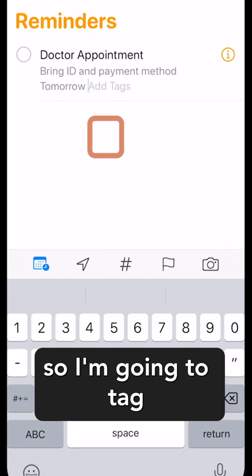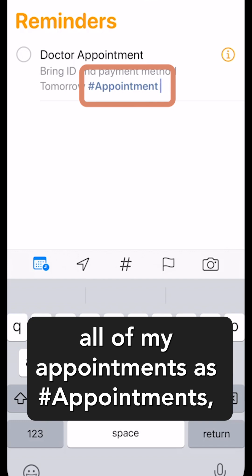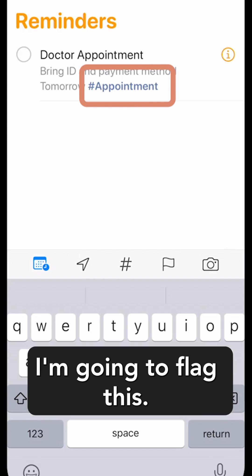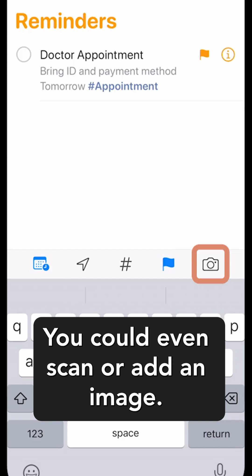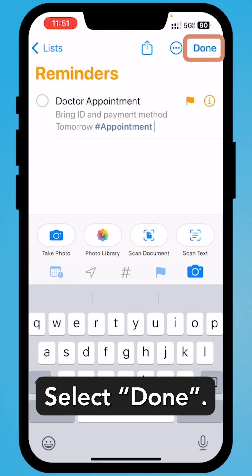You can add a tag. So I'm going to tag all of my appointments as appointments. I'm going to flag this. You could even scan or add an image. Select Done.